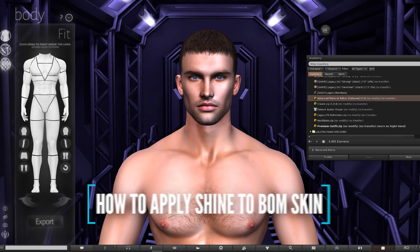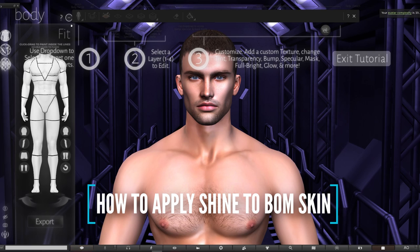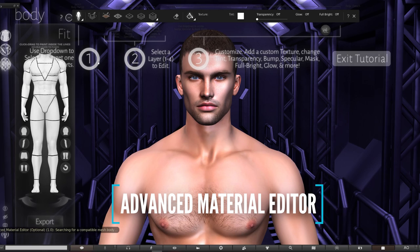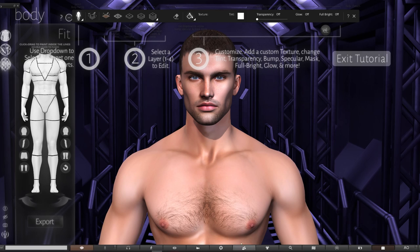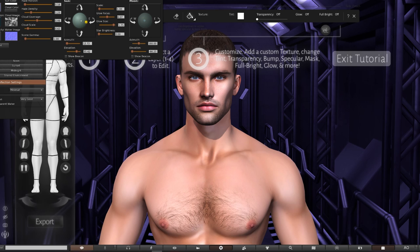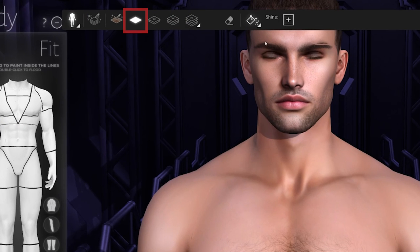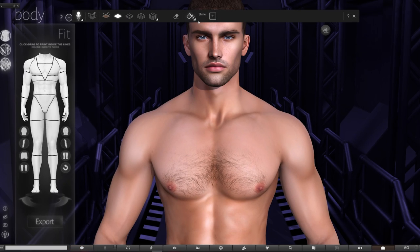Another thing people really get stuck on is how to apply shine to the body if you're wearing a bakes on mesh skin like we have. The shine and bump options in the standard HUD are only going to work on HUD applier skins, which we're not using. But in the Legacy pack there's another secret little HUD named the Advanced Material Editor, and this is what I use to add some body shine and glow. This is only going to work if we have Advanced Lighting enabled — so open up the preferences menu and click on the Advanced Lighting Model. I'm also enabling shadows for more depth.